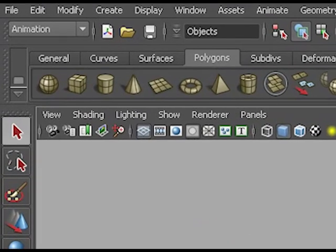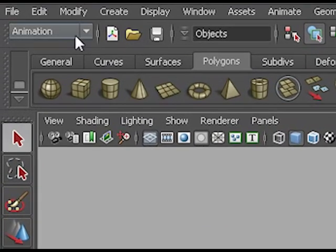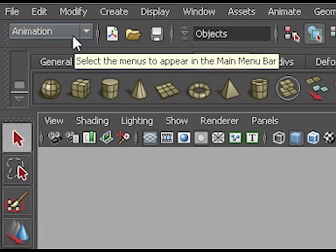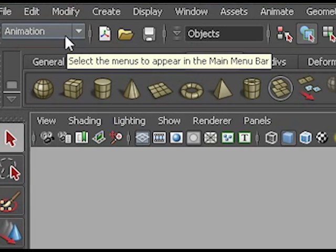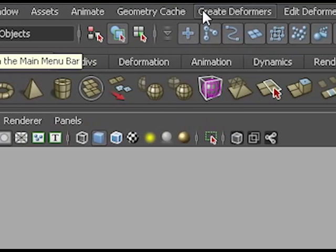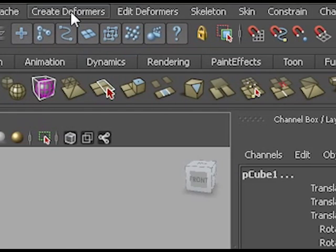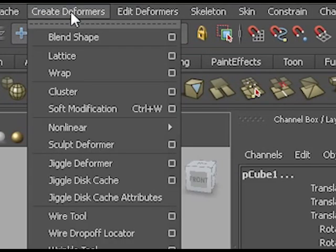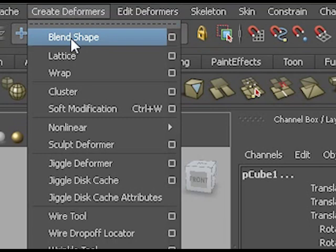From the animation menu, choose create deformers blend shape.